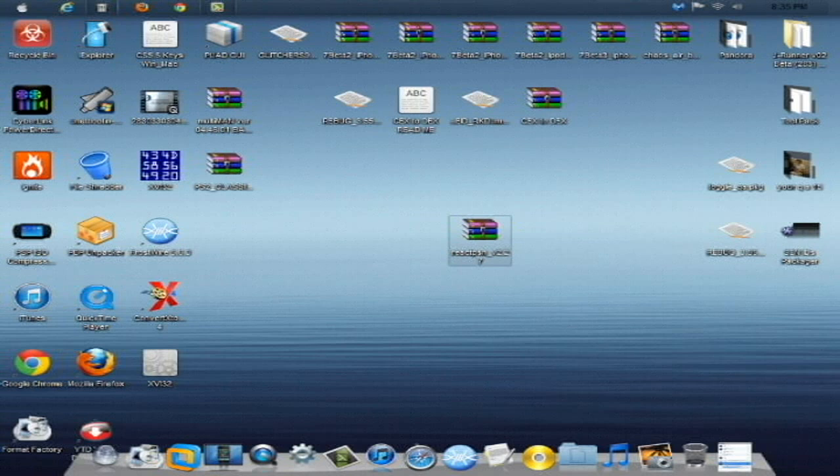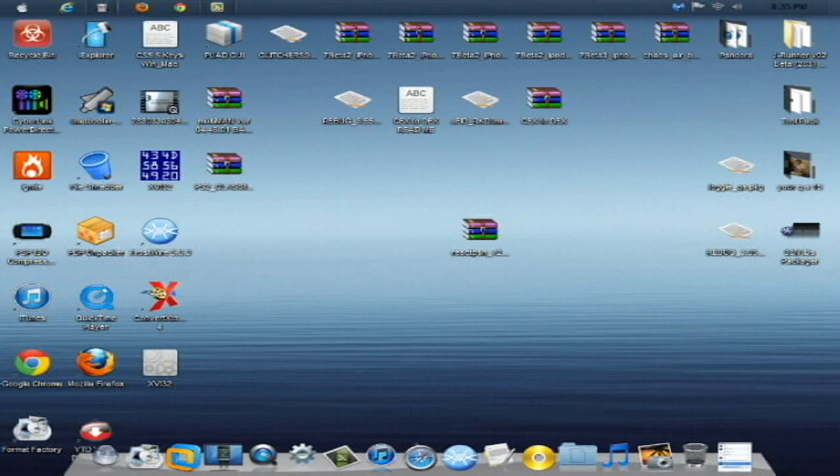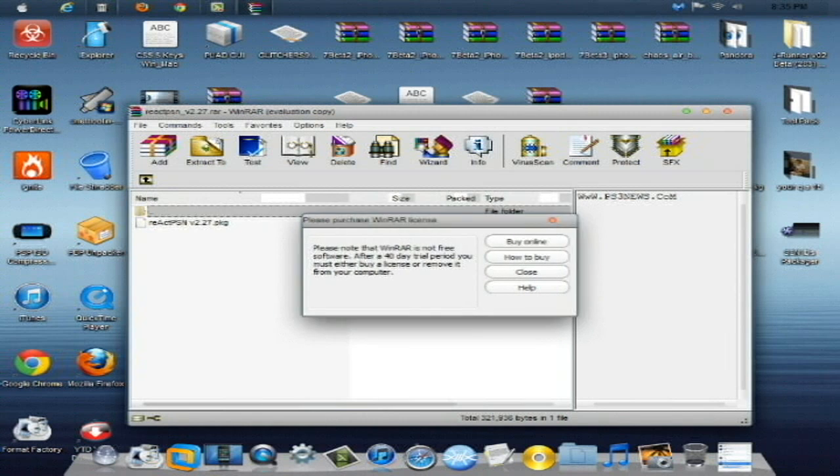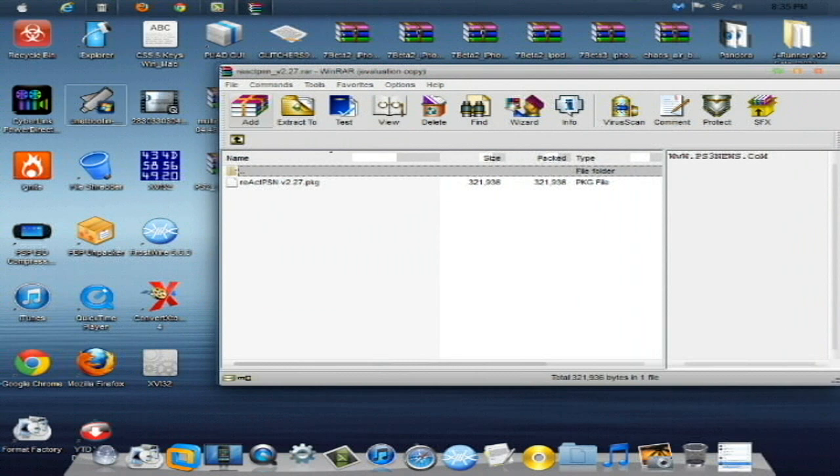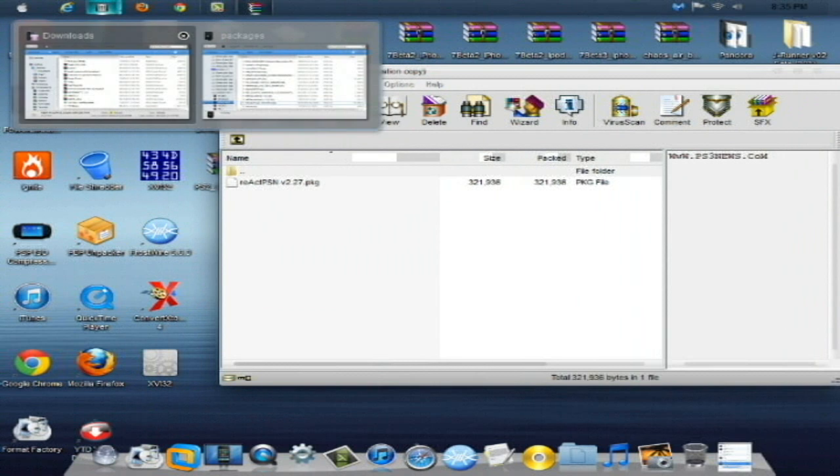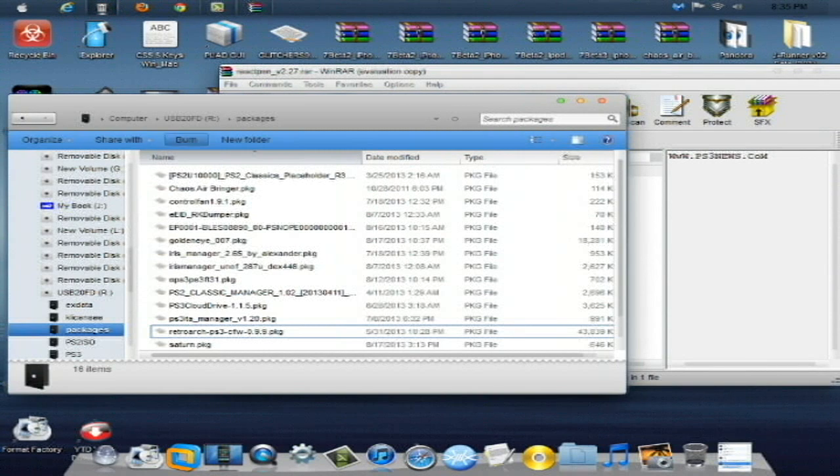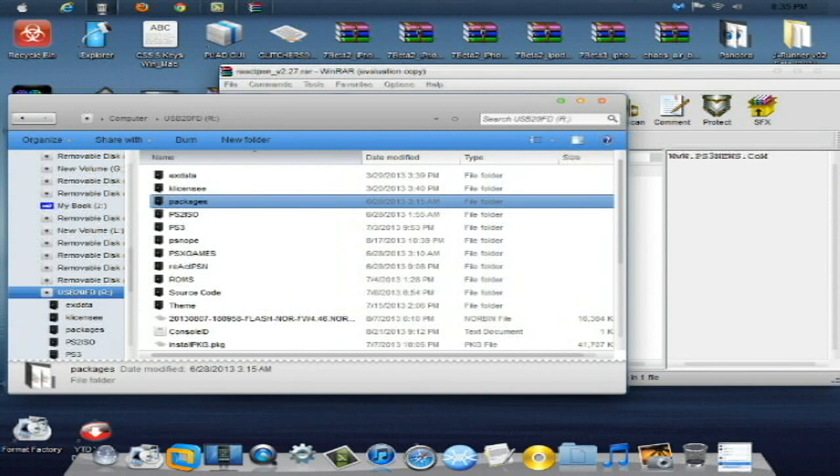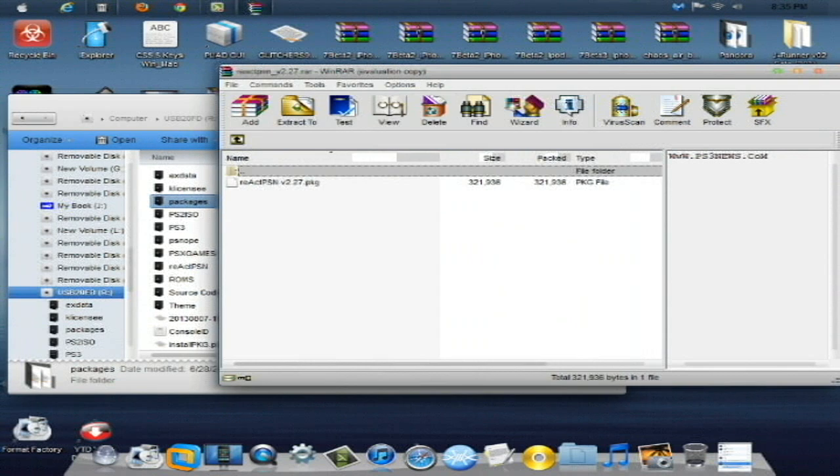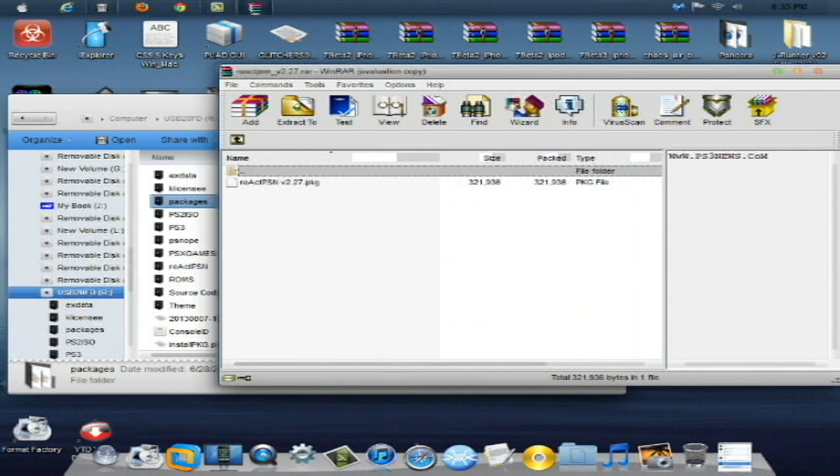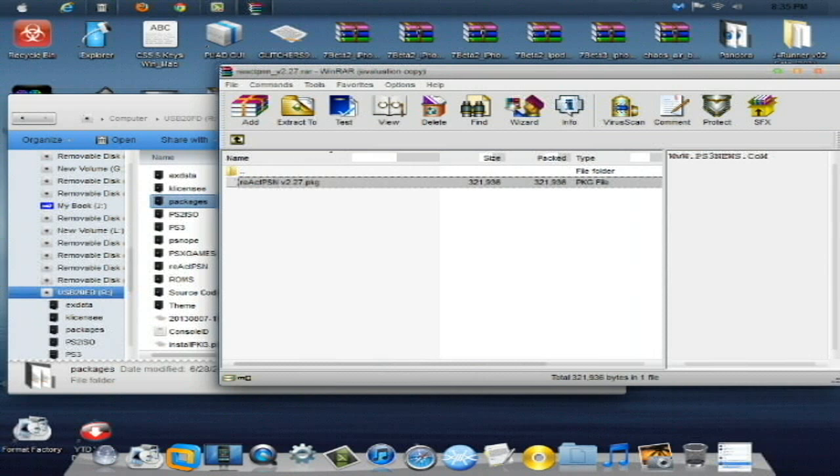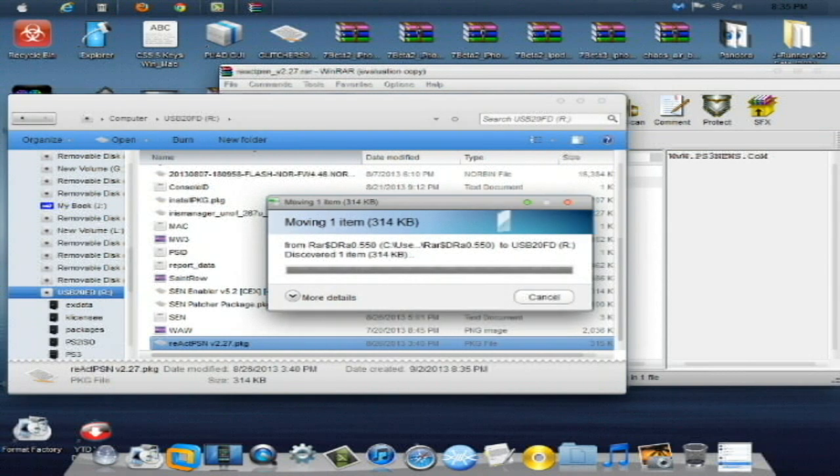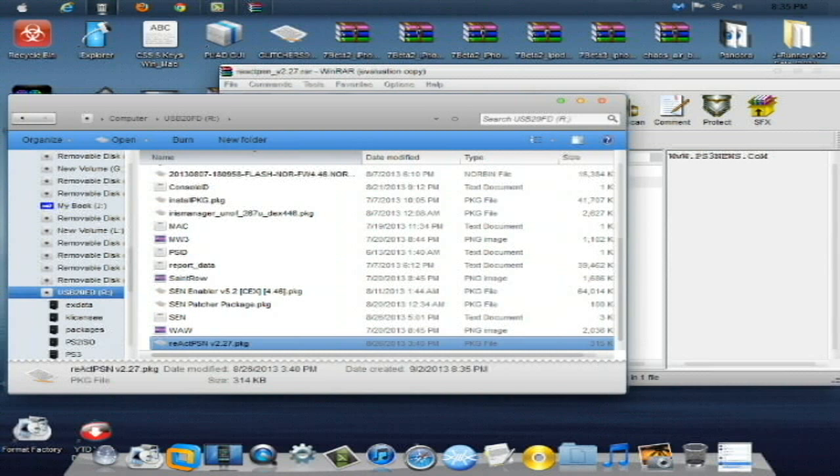So without further ado, let's go and install this. What you're going to do is download this file here, React PSN version 2.27, and it is a RAR archive so you will need an extraction program for this. Simply, all you're going to do is take a USB stick and plug it in. This is my USB drive, and you're simply going to take this React PSN version 2.27 package and drag and drop that to the root of the USB. Allow that to copy over like so.